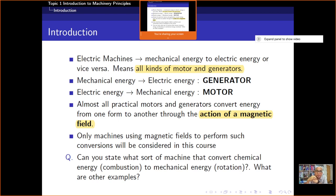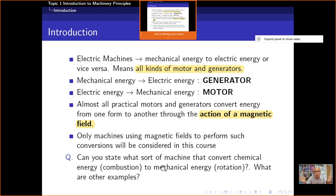In this course, we will be discussing only the energy conversion that uses the magnetic field — which is the motor, the generator, and the transformer. Other types of energy conversion are outside the scope of this course.